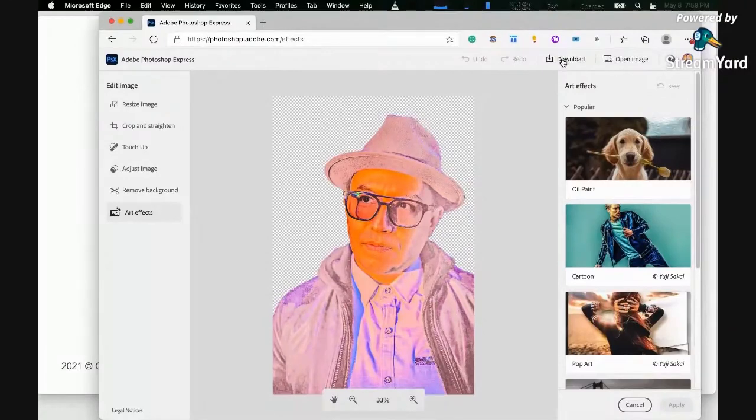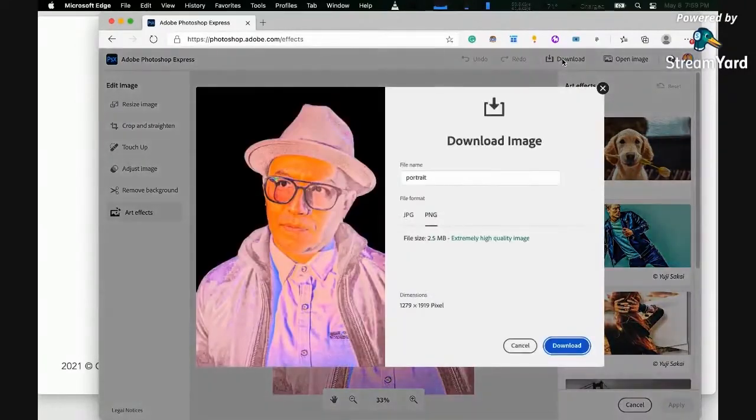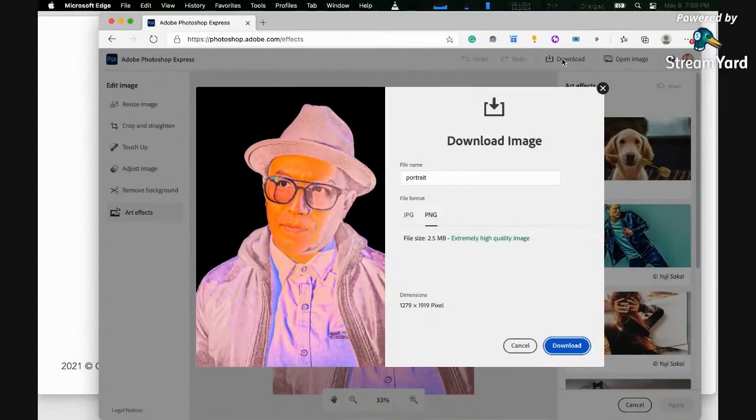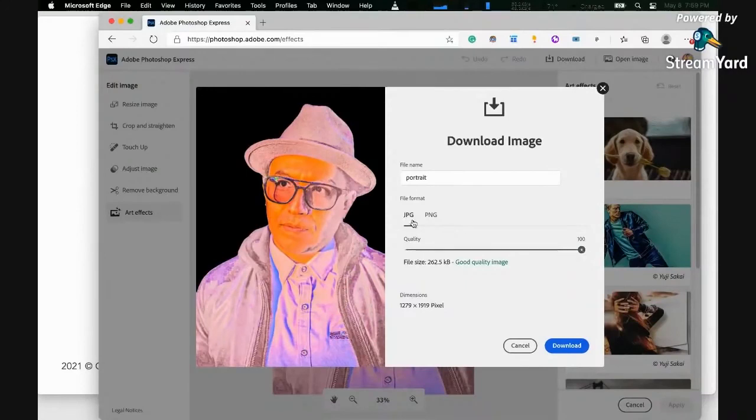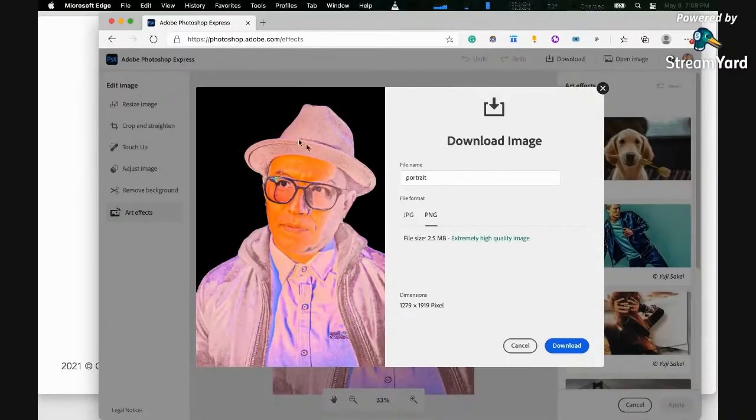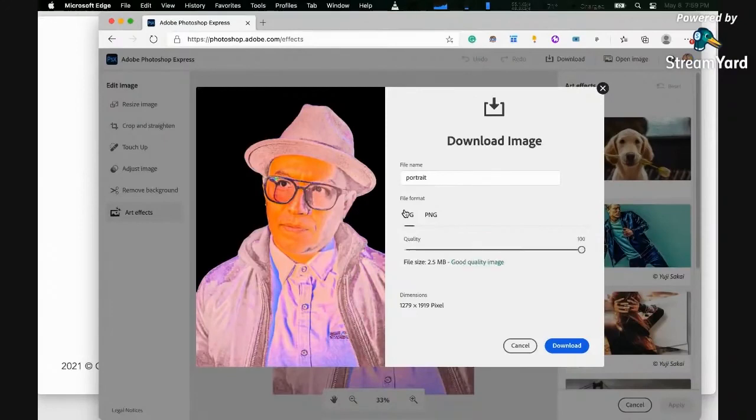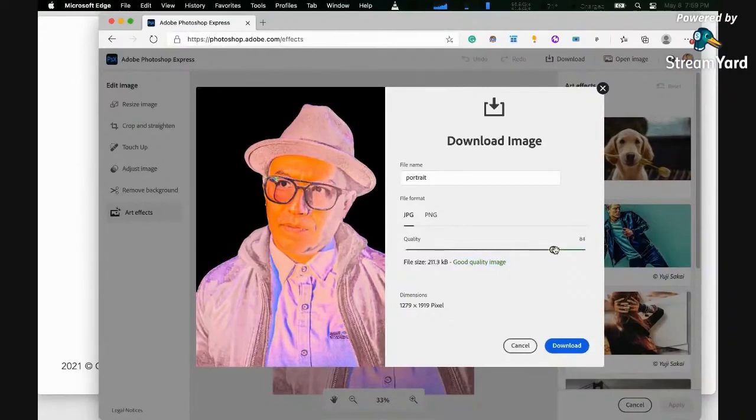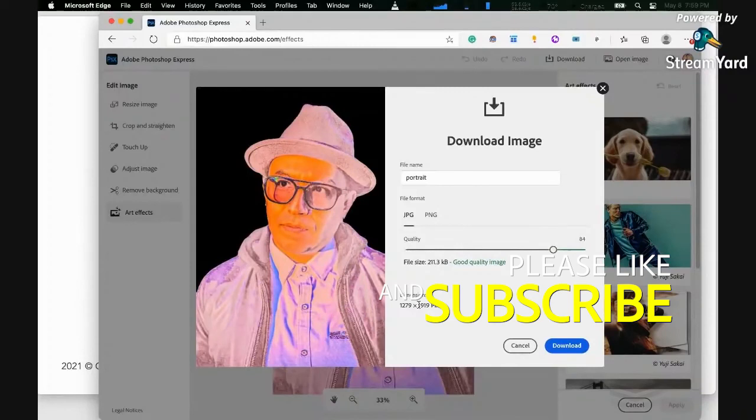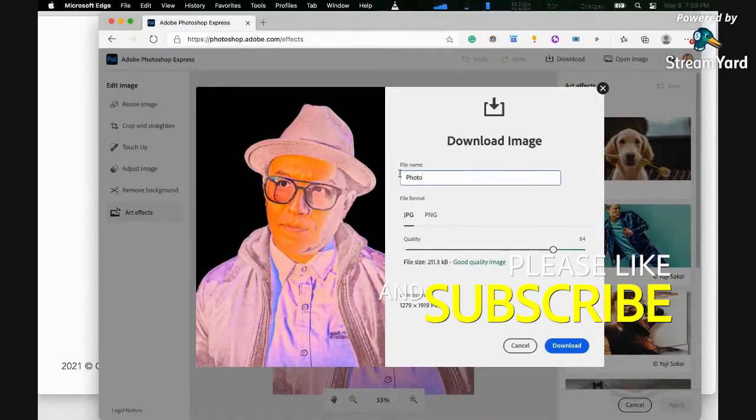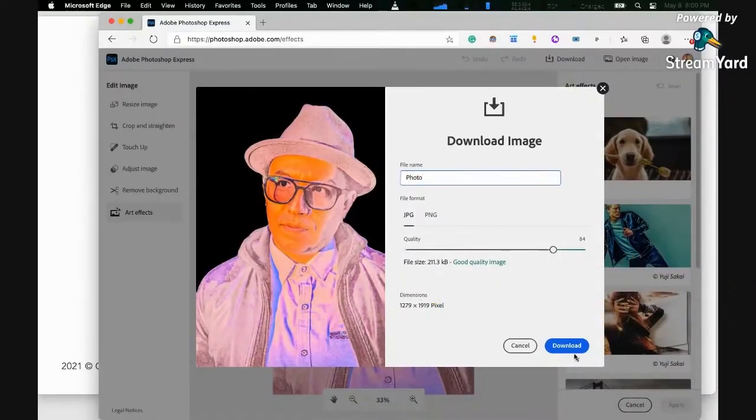Click on download, and as you would see, there are only two options. You can download this as a JPEG with a slider for how high the quality is, or a PNG which will preserve the transparency. In our case, let's do JPEG, and then let's make this good quality. Dimensions is 1279 by 1919 pixels. Let's download this.